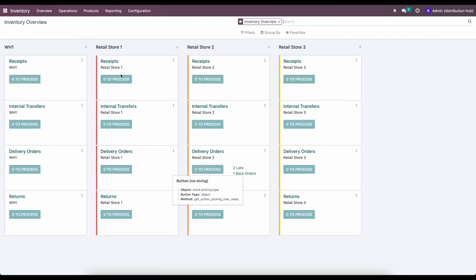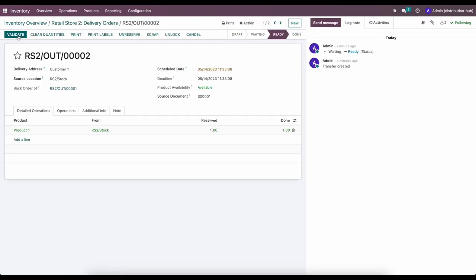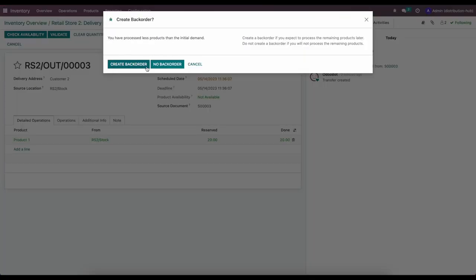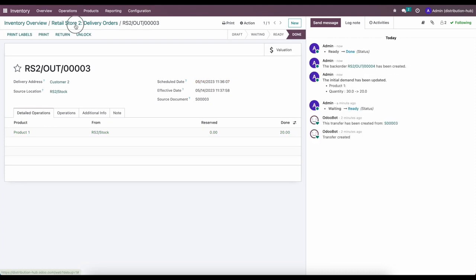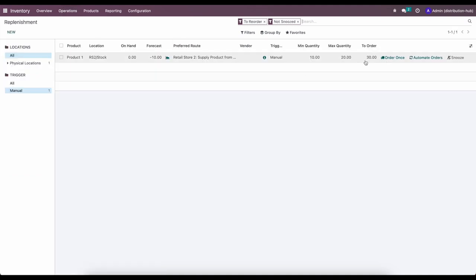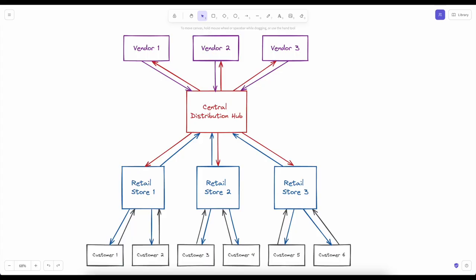We'll ship from Sales Order One first — set the quantity and validate. The system asks if we want to create a back order and we'll say yes. We now have one back order to process. Going to replenishment we see we need to send out 30 units to Retail Store Two again. Overall, we've demonstrated a main warehouse supplied by a vendor, which in turn supplies each retail store, and those retail stores supply each one of our customers.